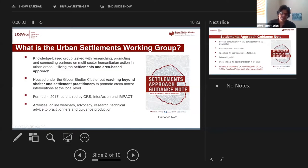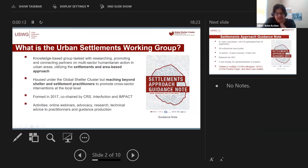Hi everybody. We're going to start with Hilmi, so I'm just going to hand it over to him right away and I'll be back with you in a few minutes. Thanks for CCCM. I know it's the last presentation of the day — hopefully you have some energy. Thanks for saving the best for last.